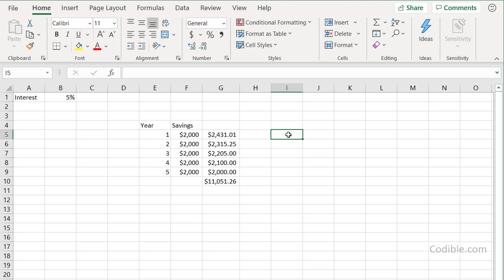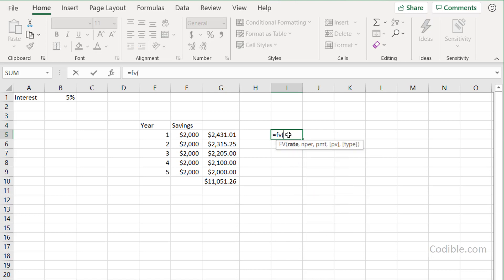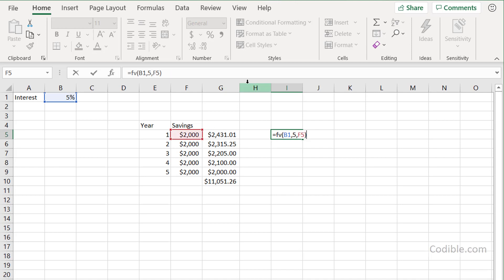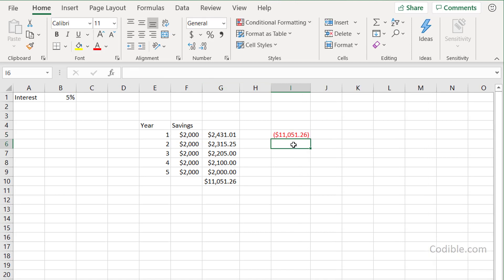There's a shortcut: instead of doing these step-by-step calculations, I can use Excel's future value function. I type equals FV, and I give it the rate — my interest rate — the number of periods, which is five, and the payment, which is the constant amount you're saving every period. This constant payment is called an annuity. In our case the annuity is two thousand dollars. Close the parenthesis, hit enter, and you get the same figure.